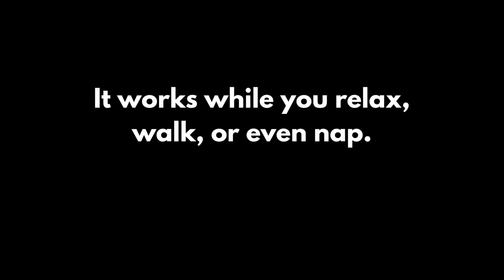This isn't a supplement. It's not a brain game. This is passive audio. Just plug in your headphones and listen. It works while you relax, walk, or even nap. And it's unlike anything you've tried before.